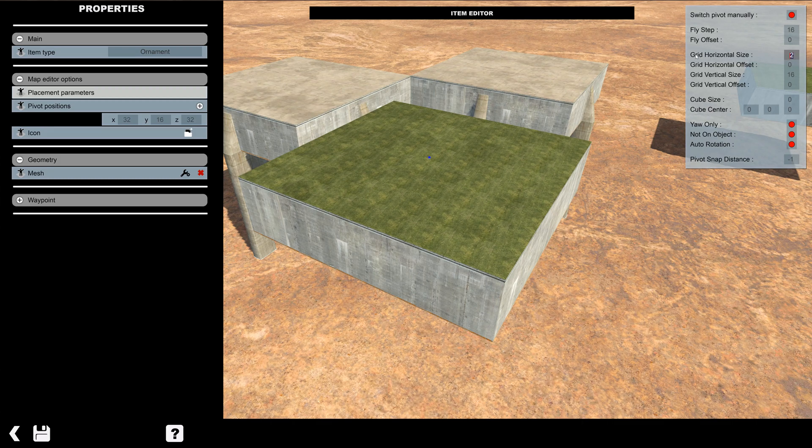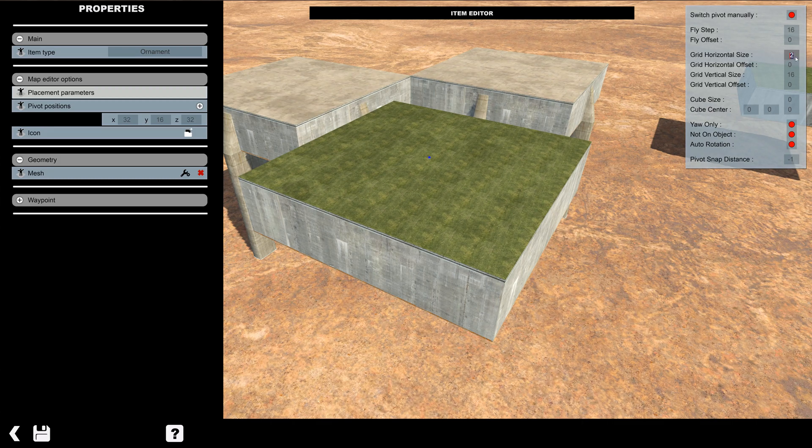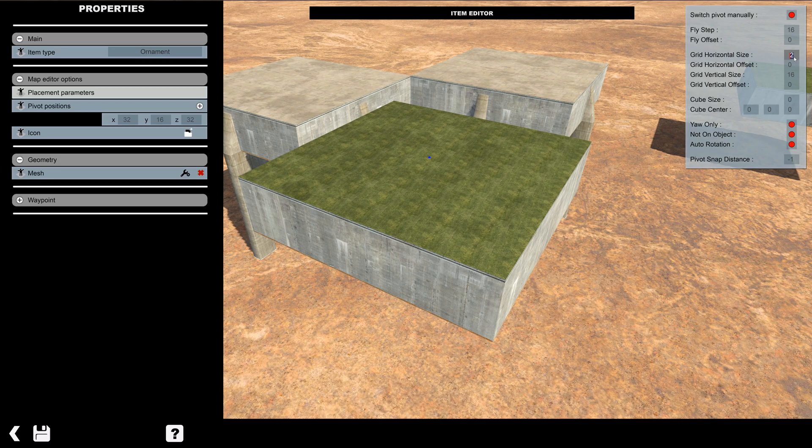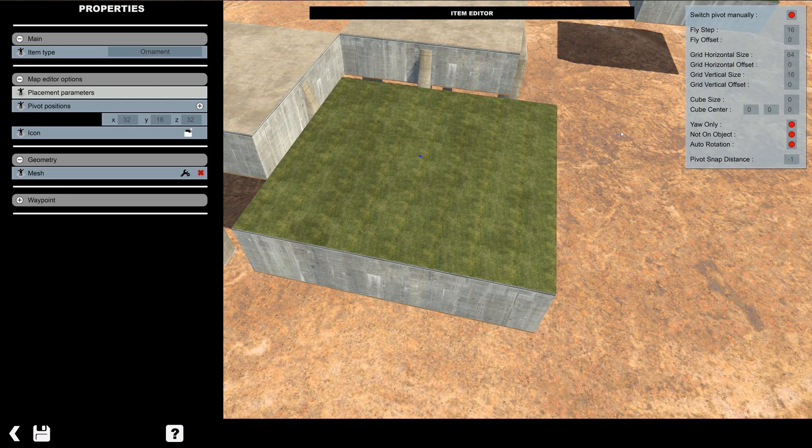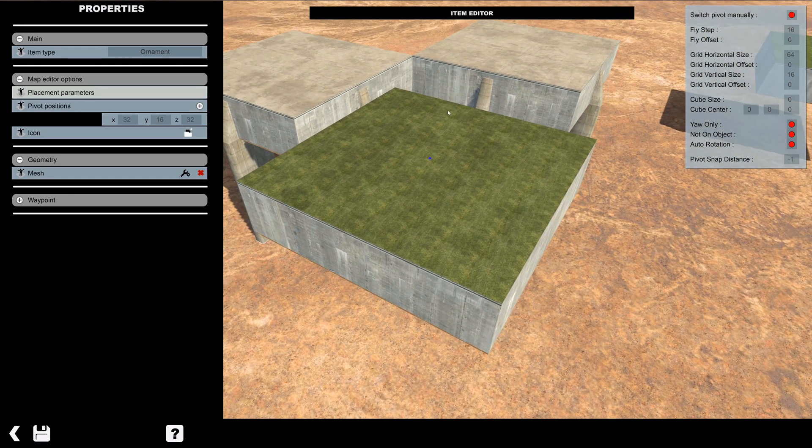Then the grid horizontal size. We're going to change this to 64. That way it'll move an entire block space when we move it over.